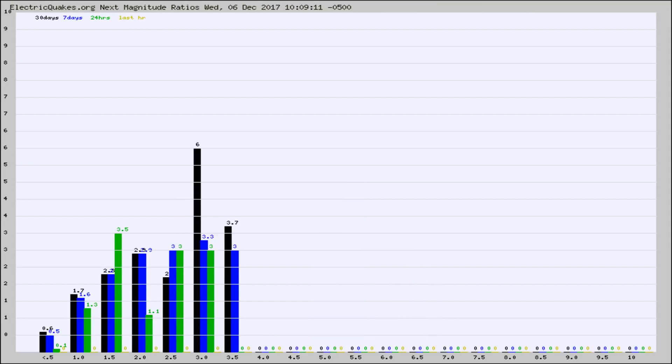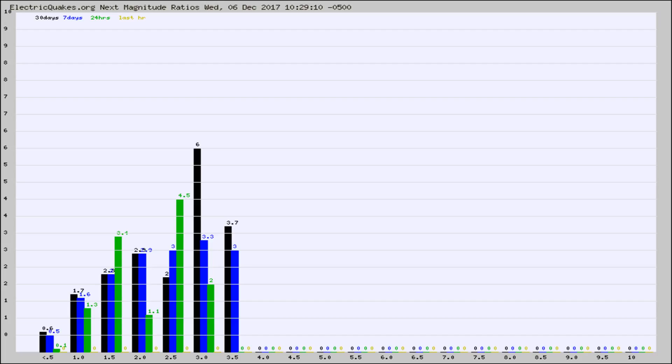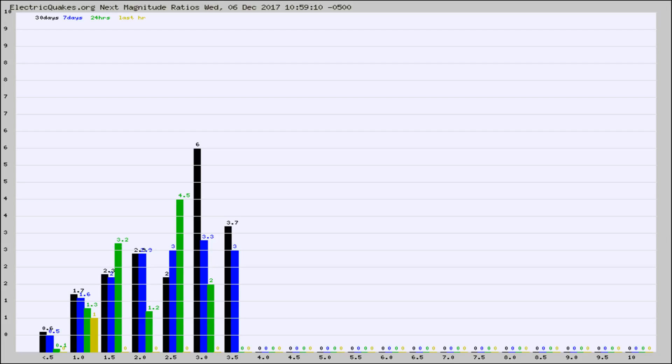And now you're seeing the same thing for just the subset area in California. Again, the black column is 30 days, blue is 7, green is 24 hours, and gold is in the last hour. Any ratios out of whack will show up as a red column and may indicate a new earthquake might occur at the higher next magnitude.